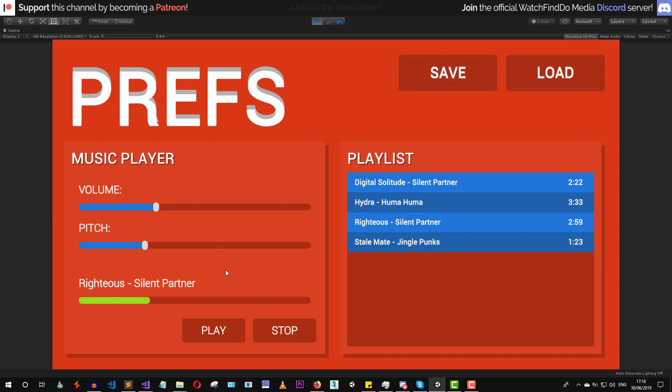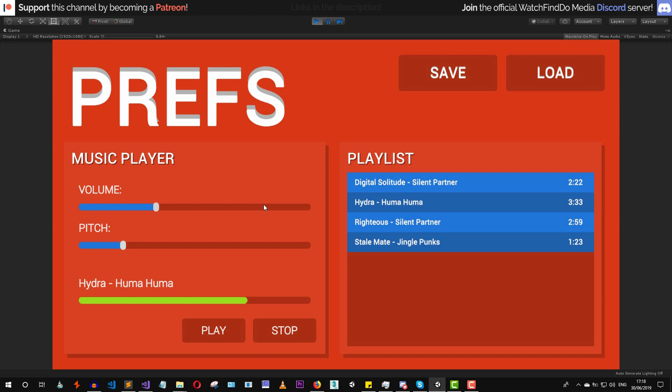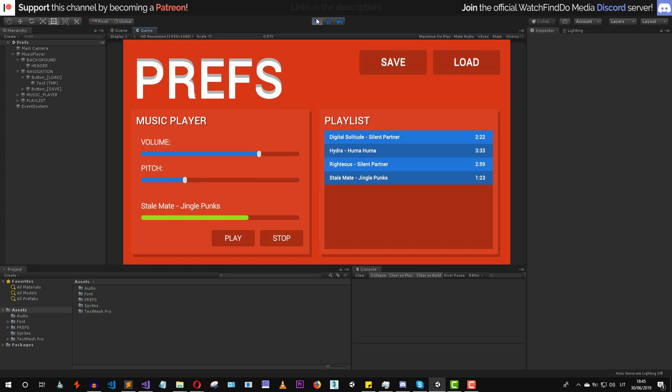Let's go back to Unity. Let's change the time slider, select an audio track, set a pitch value, and adjust the volume. Then press save — and as you can see all of the data is loaded back successfully.